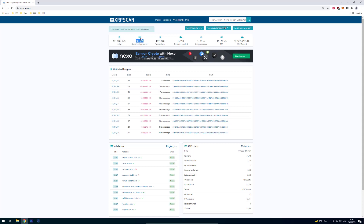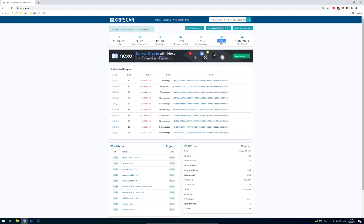We can see the successful payments, probably for today's transactions. We can see how many accounts have been created, and how long it takes until a ledger closes. When you do a transaction it takes about 3.8 seconds until the transaction is persisted, finalized, and closed. We can see how many transactions per second the XRP Ledger is currently handling — about 18.5 transactions per second — and how much XRP has been burned so far, almost 10 million XRP.